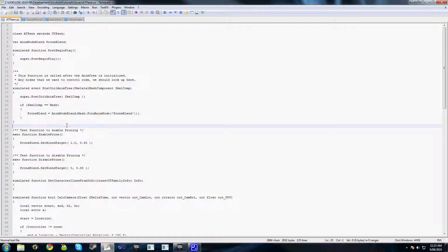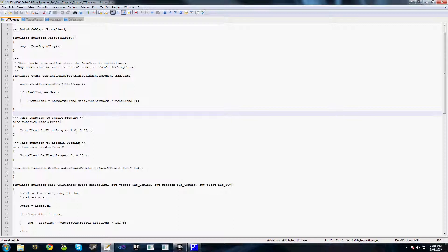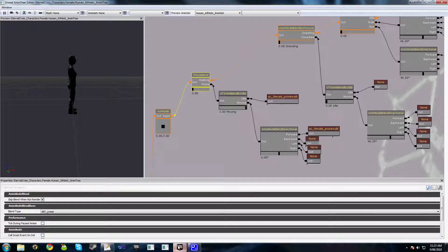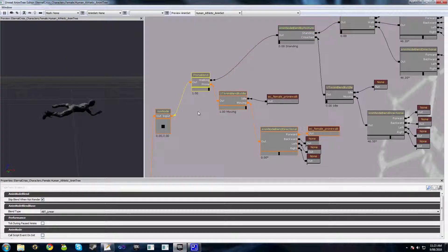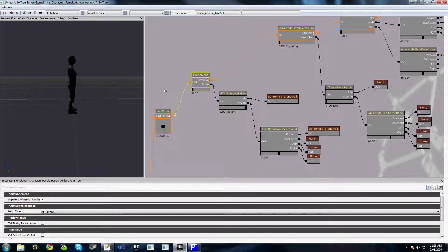And here I've just made two basic exec functions enable prone and disable prone. Now the key here is the setBlendTarget function. The first parameter here is the weight of the blend. So when we enable prone we're setting it all the way to 1.0, and when we're disabling prone we're setting it all the way back to 0. So as you can see setting it to 1.0 enables our proning, setting it all the way back to 0 sets it back to idle. So not proned and prone.